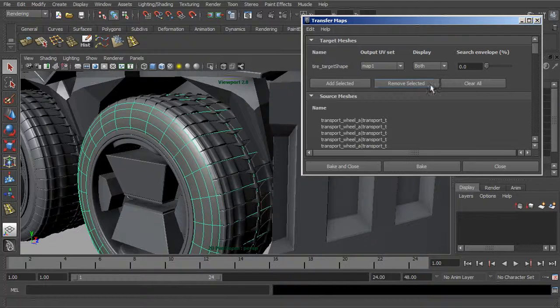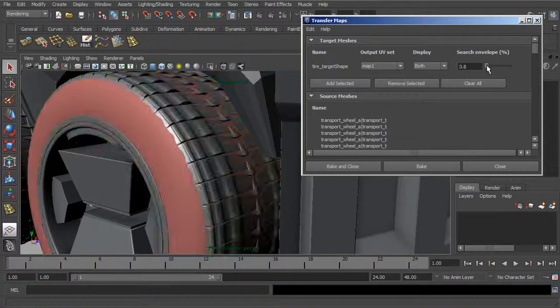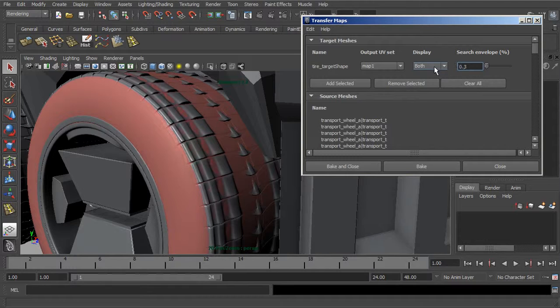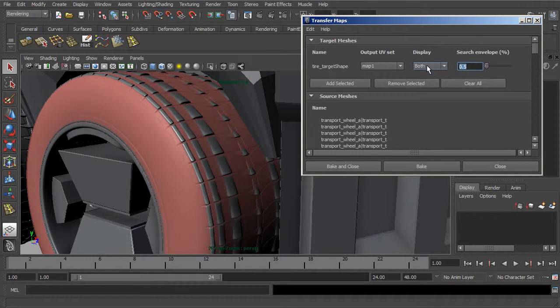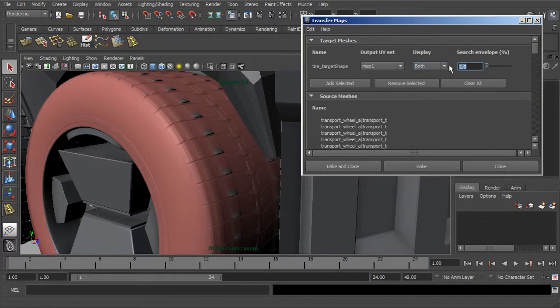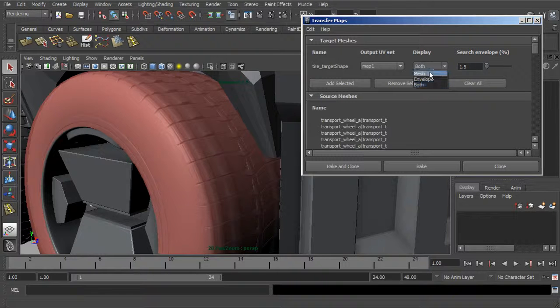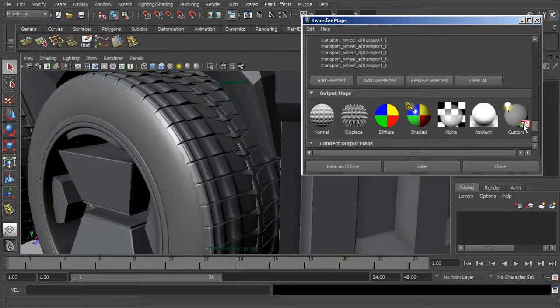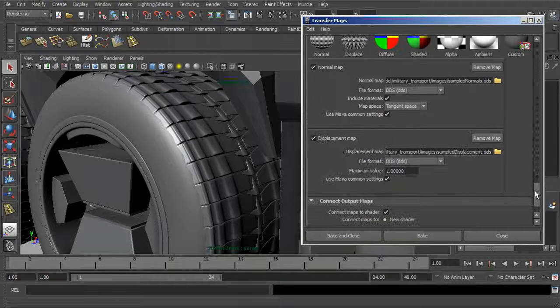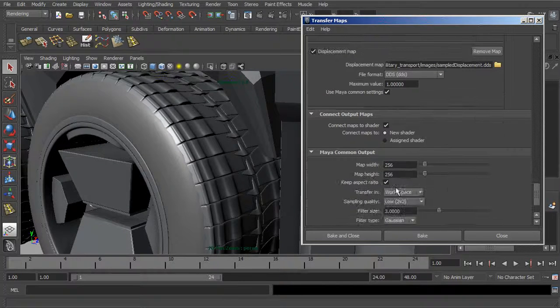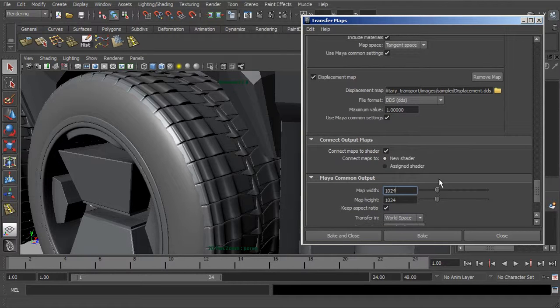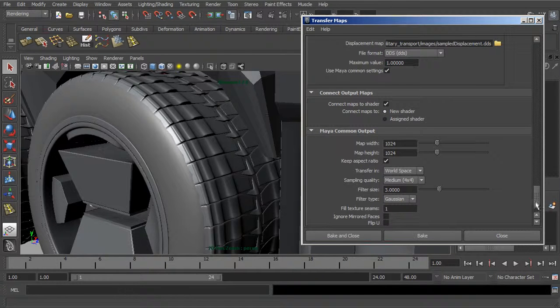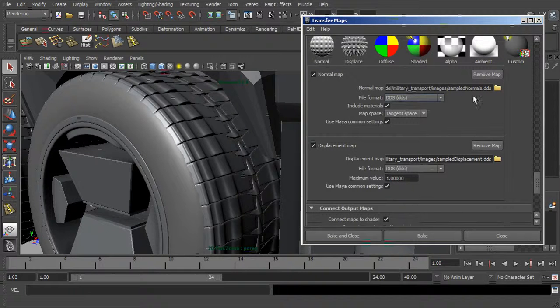Now we can go ahead and display the geometry and the envelope. I just want to dial this envelope up until it's kind of encompassing the tread here. Let me just go ahead and set that up to one. Now we're going to come in and let's jump down here and we want to choose what kind of maps we want to actually output. Let's go ahead and output a normal and displacement. Now let's come down to the maya common and let's choose a size for these. I'll just make these 1k for now. I'll increase the sampling quality a little bit.